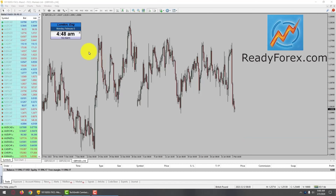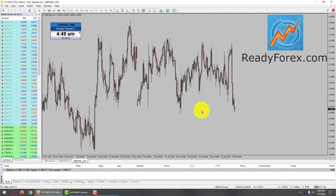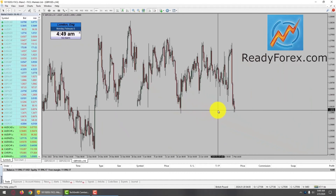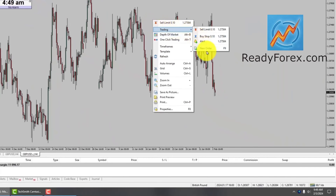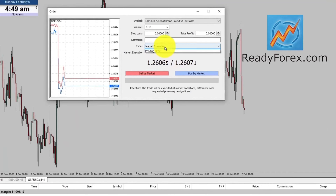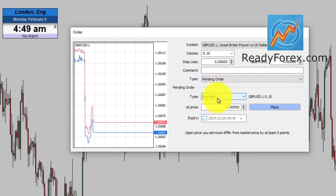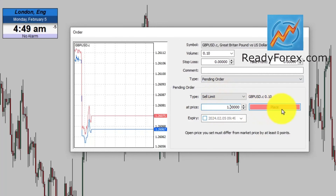Today is Monday, February 5th, 2024. I am looking for a possible sell trade in the GBPUSD currency pair. Let me right-click over here, go to trading, new order, and I am going to place a pending order — a sell limit at 1.2613.